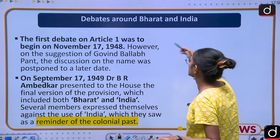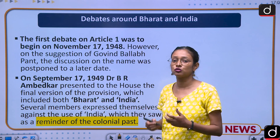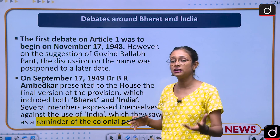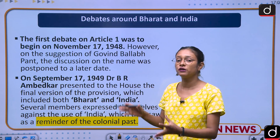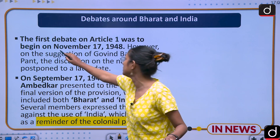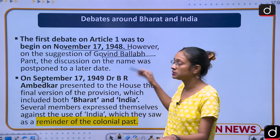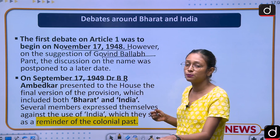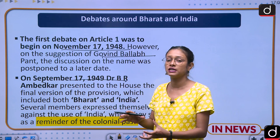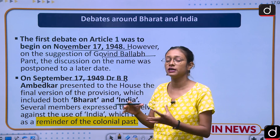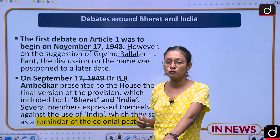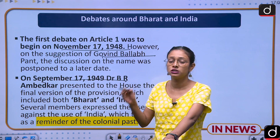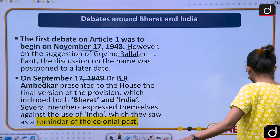The debate around Bharat and India is pre-constitutional in nature. In the Constituent Assembly, the debate first started on November 17, 1948, but on the suggestion of Govind Ballabh Pant, it was postponed. On September 17, 1949, Dr. B.R. Ambedkar presented the version which used both terms — 'India, that is Bharat.' However, many members of the Constituent Assembly created controversy, saying that 'India' should not be used in the Indian Constitution.